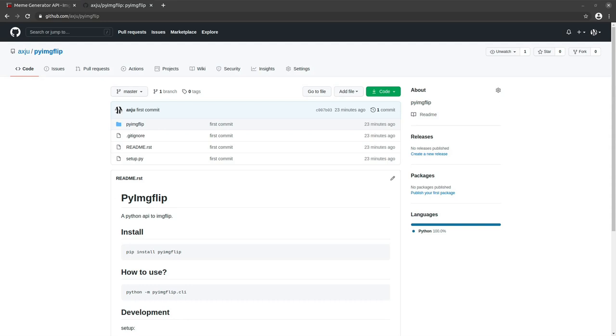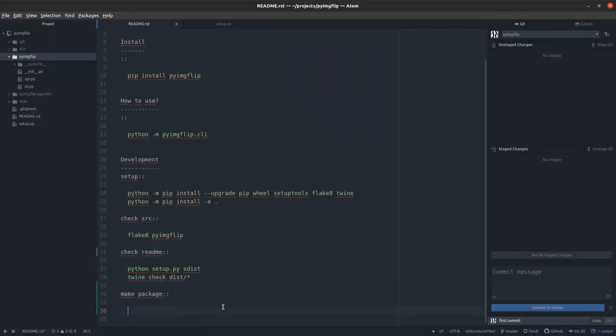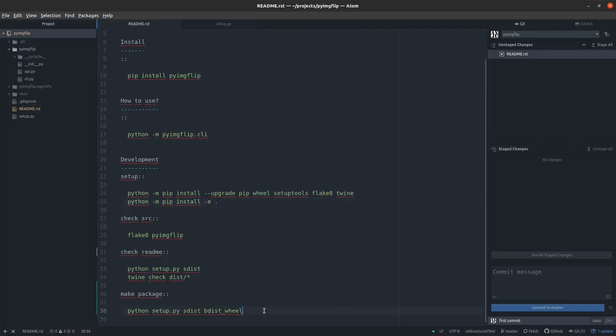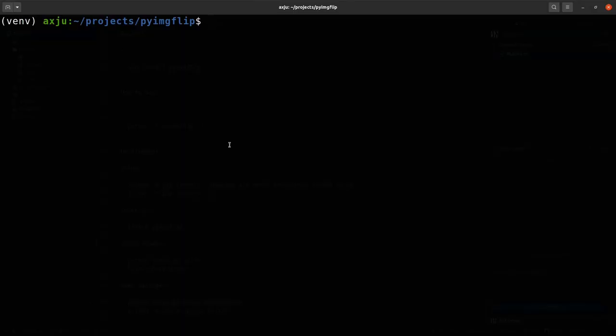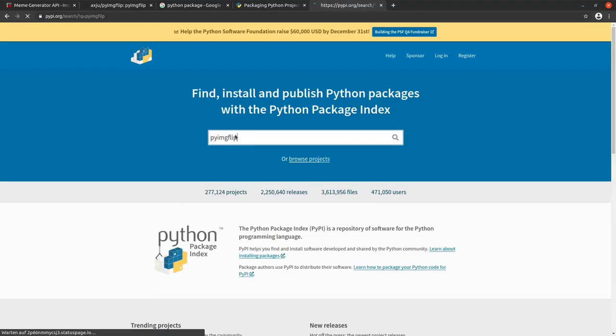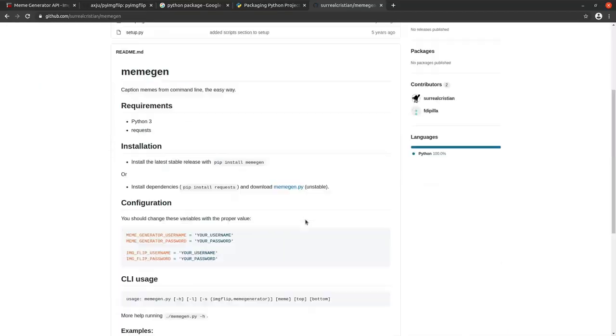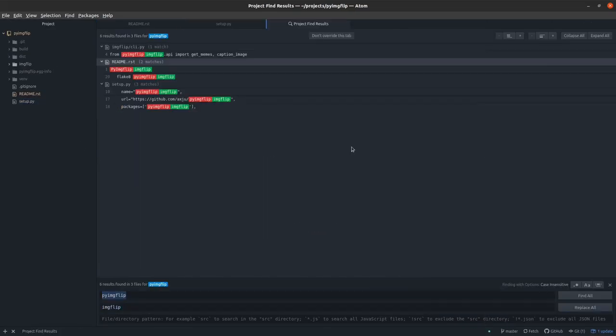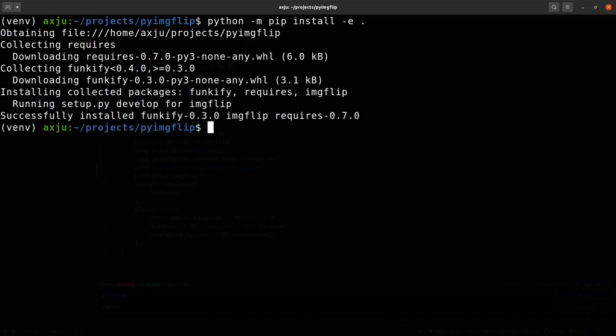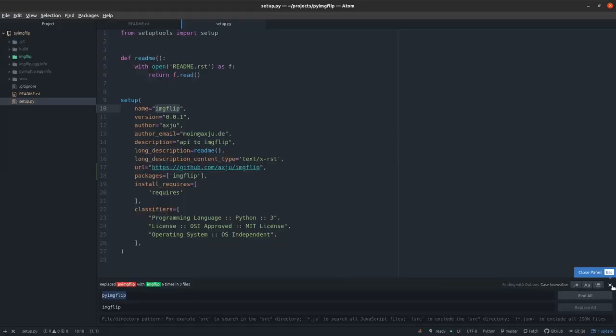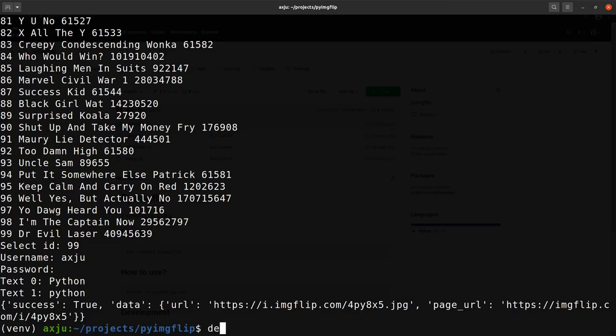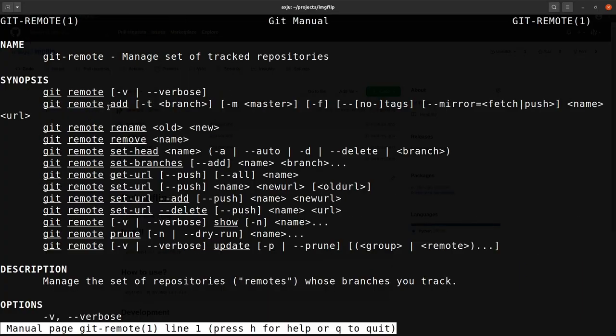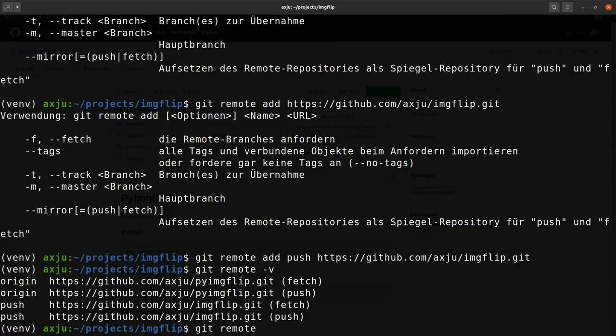I also want to share my package with the Python community and therefore I will upload it to PyPI. Mostly this is a really simple task but in my case there was a problem. There is a name conflict because there is already a Python package with the name imageflip on PyPI. To fix that I have to change the name in my project. After I changed the name I was able to upload my package.